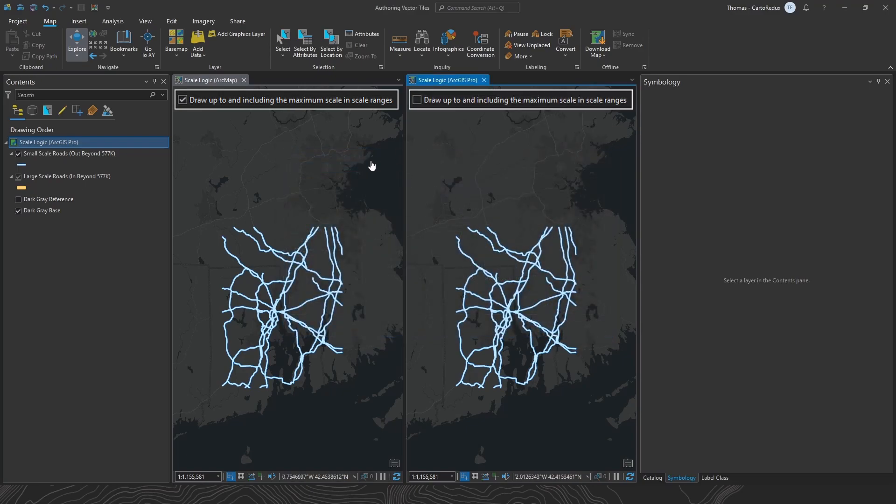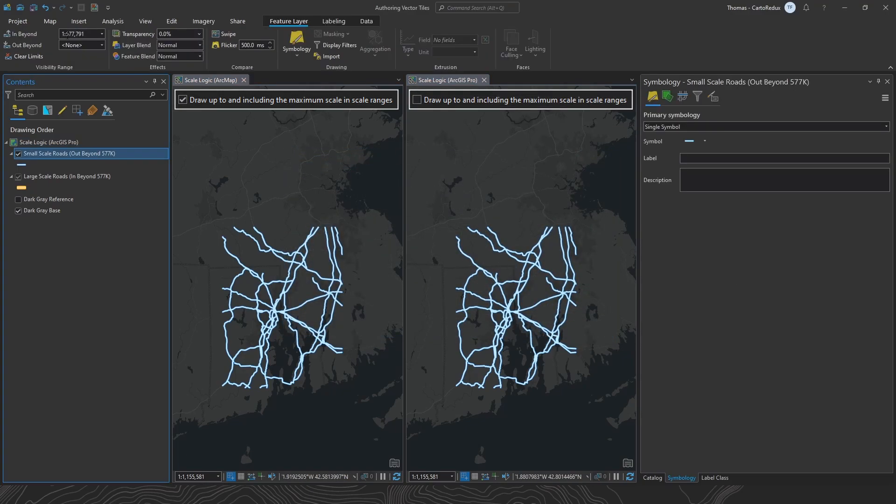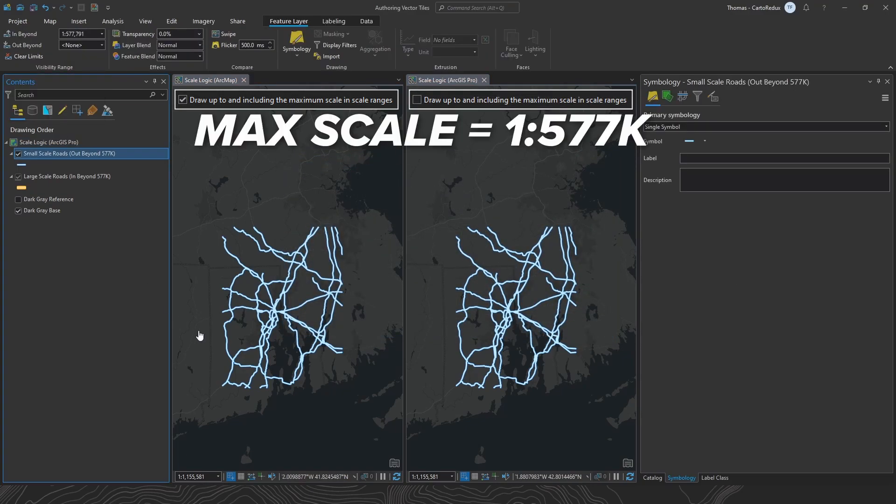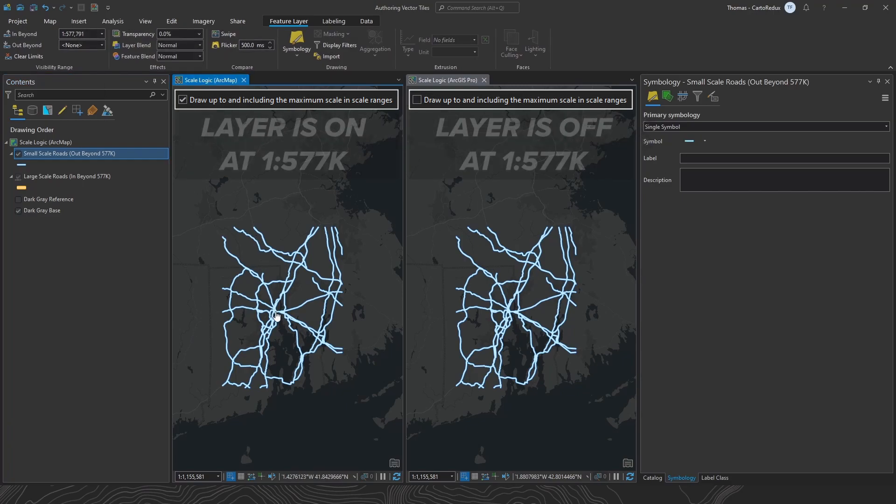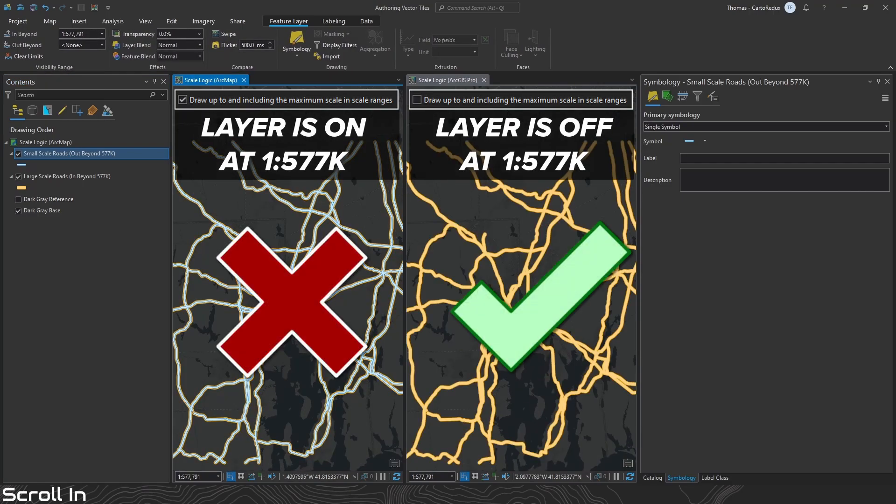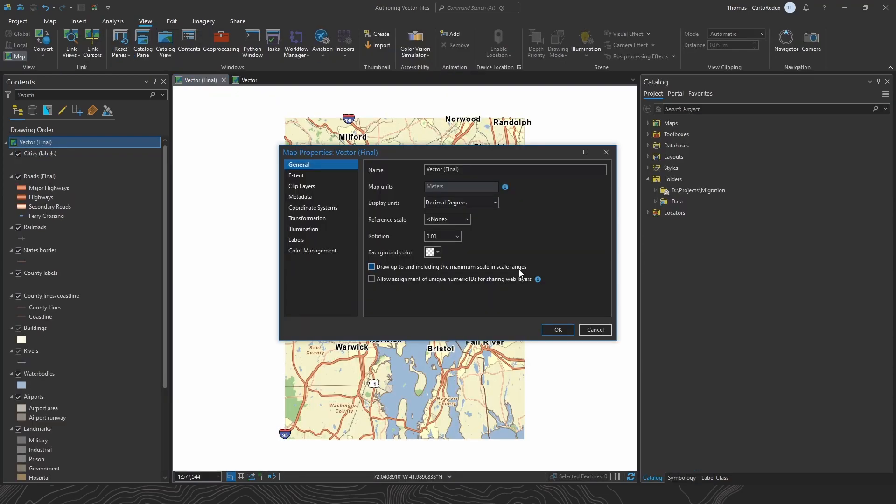Problem is, this isn't how scale dependencies are handled when rendering vector tile layers. And since we're authoring a vector tile basemap, we want that authoring experience to match as close as possible to what our cooked basemap is going to look like when viewed over the web. If you create a new map in Pro, this box is off by default, but just double check and make sure the option is off.